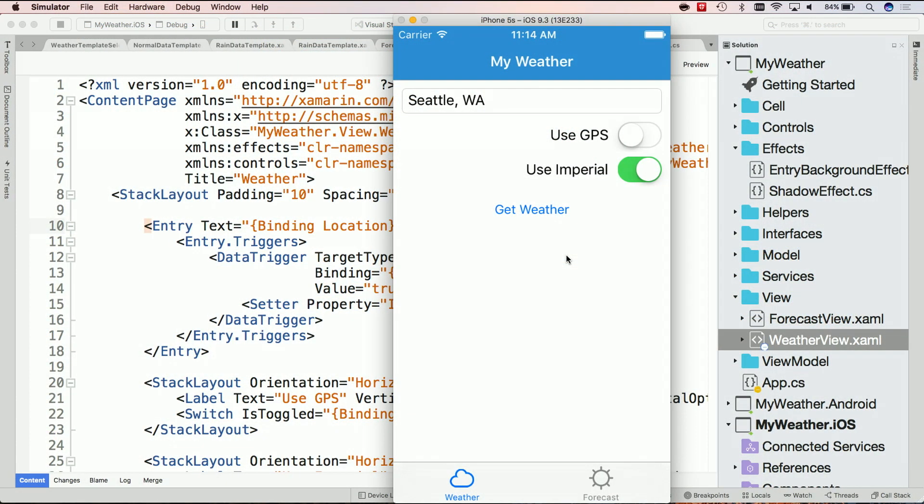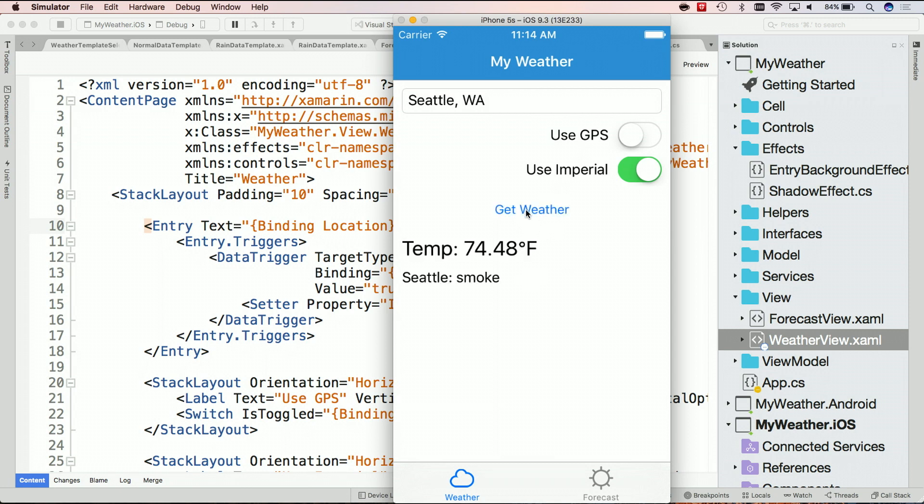So here's what we're going to do. Let's hop over to Visual Studio for Mac. I have my weather application. This is a simple application that goes out and gets the weather. Here, it's very smoky in Seattle, 74 degrees, quite lovely. It'll go and get the forecast and the current weather.